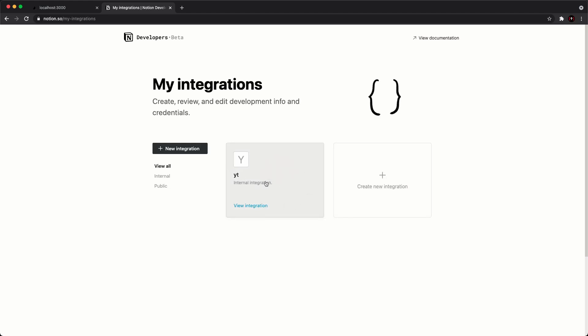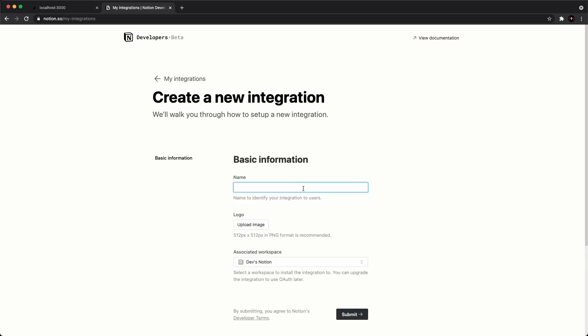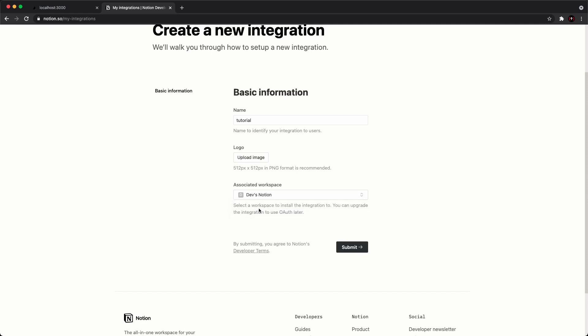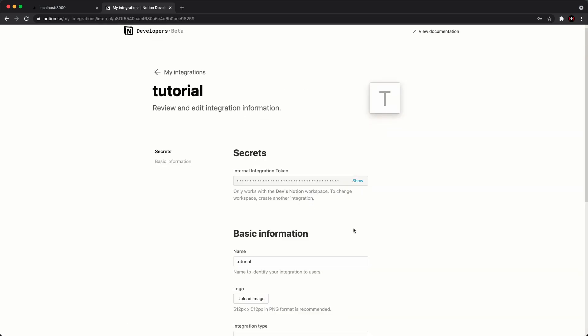Here is where it's going to list all the integrations that you've created. I already created one as I was testing this out earlier, but let's go ahead and create a new one for this tutorial. I'm going to call this tutorial — you can call this whatever you want. You can upload a logo or have an associated workspace. For the associated workspace, you want to make sure it is going to be attached to the workspace you want the API to pull things from. In this case, I'm pulling from my devasend workspace, so I'm going to select that and hit submit.